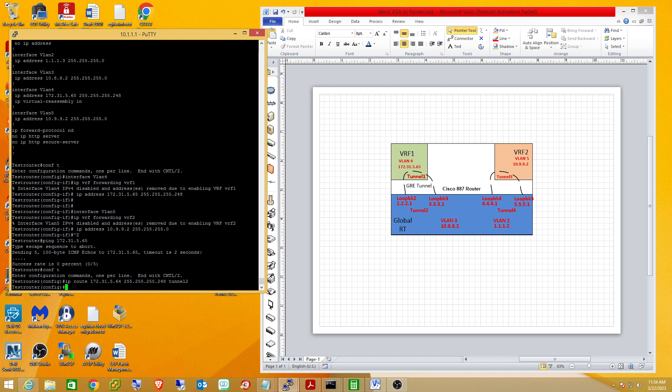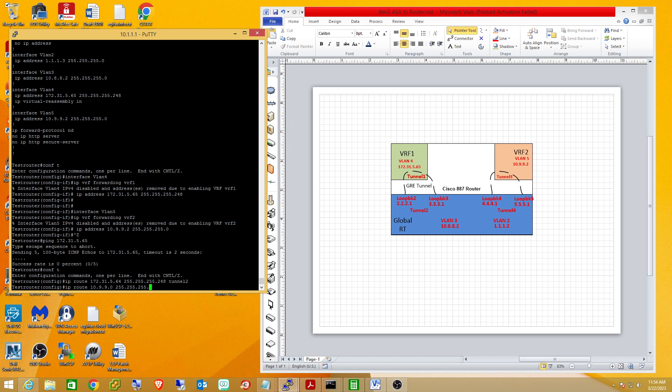And I'm going to do the same thing for the 10.9.9.2 network that's in VRF 2. So let's do that real quick. We'll use a class C. And we'll send that to tunnel 4, because again, that's my tunnel that's in the global routing table that will get me through to the tunnel interface up here.